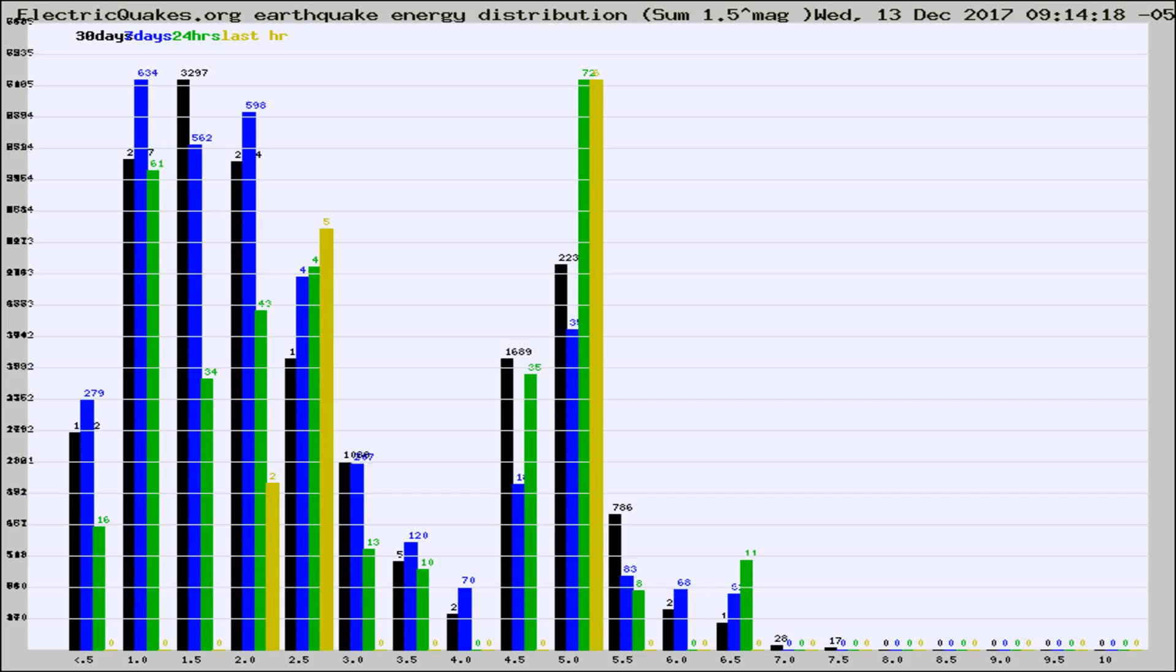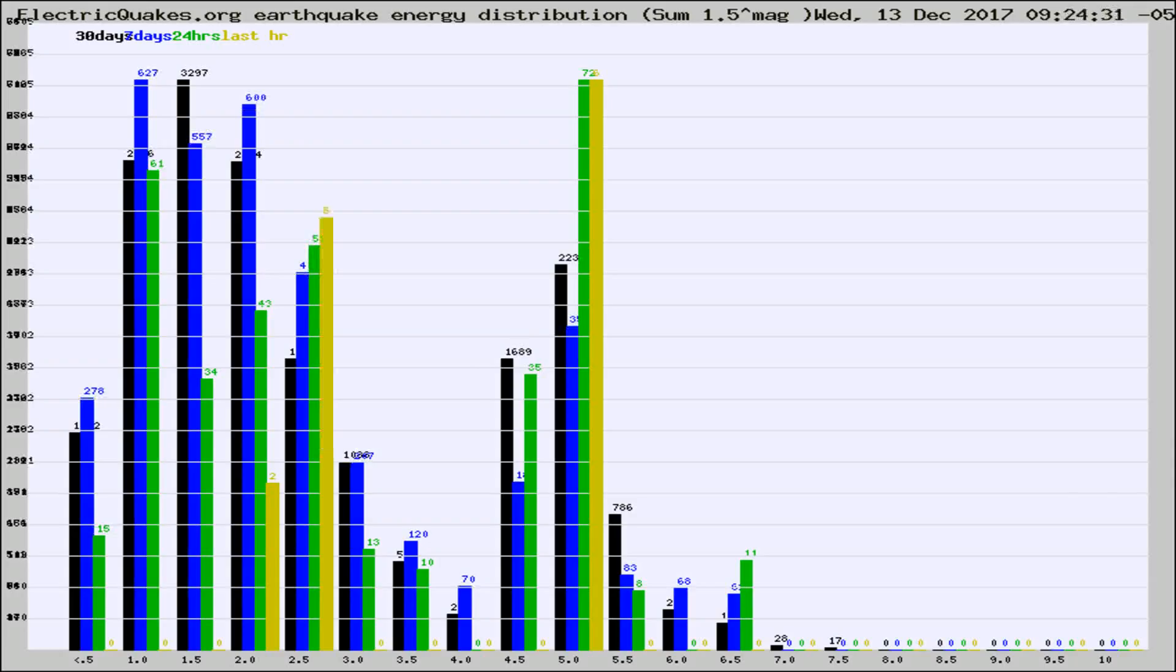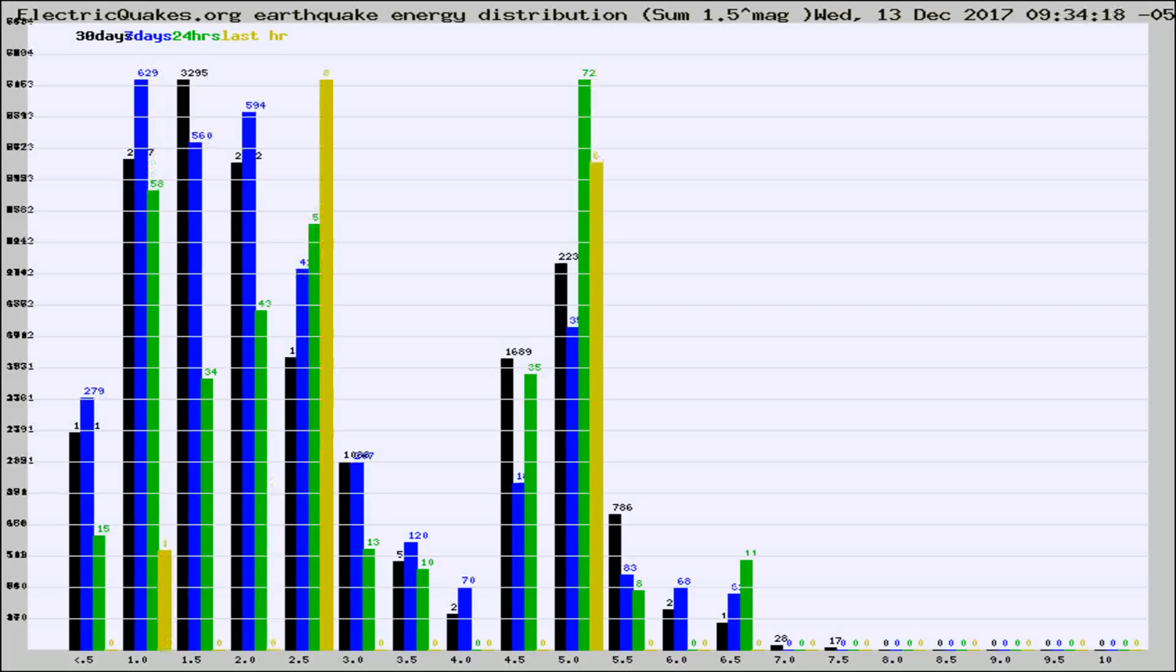Now you're looking at earthquake energy distribution by magnitude. This is worldwide, and you're seeing them changing as they did every 10 minutes within the last hour.